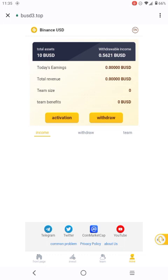As you can see, with Rebel Income total asset 10 BUSD — so you can withdraw your money whenever you want. Right now I'm just going to activate, as I told you guys. Please make sure you follow the steps to activate.